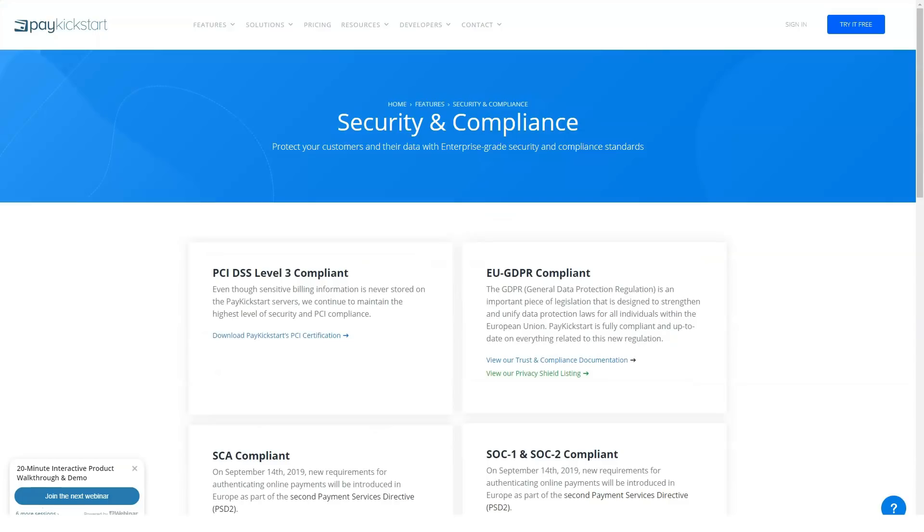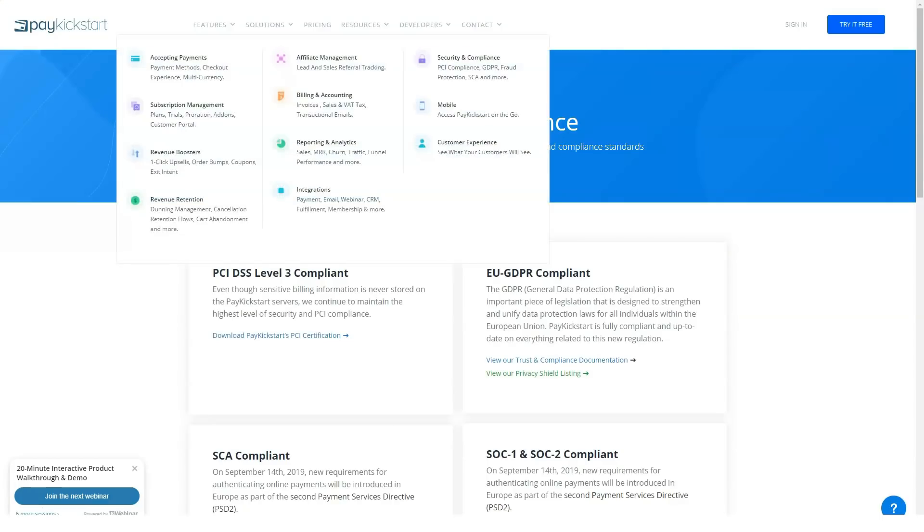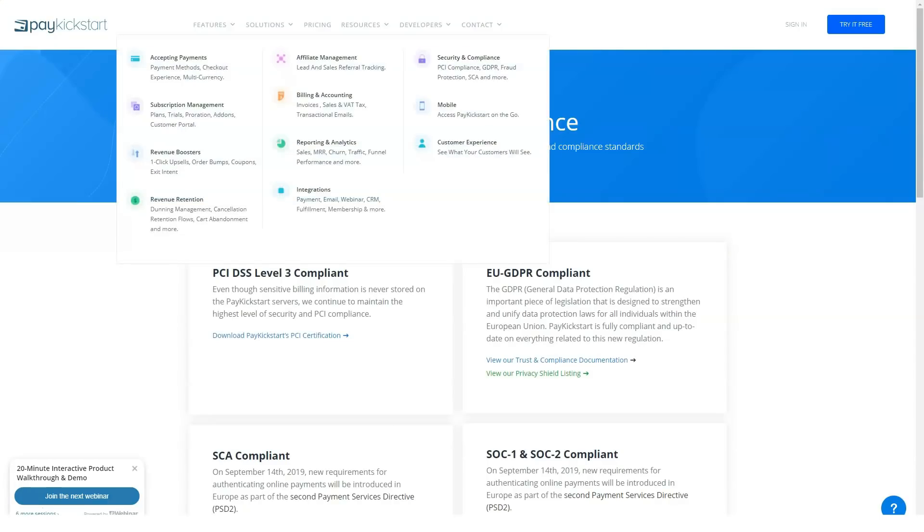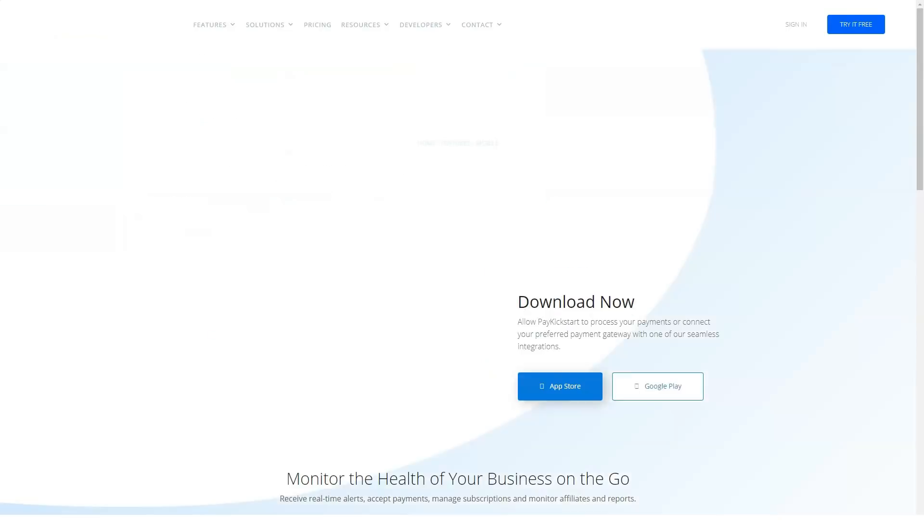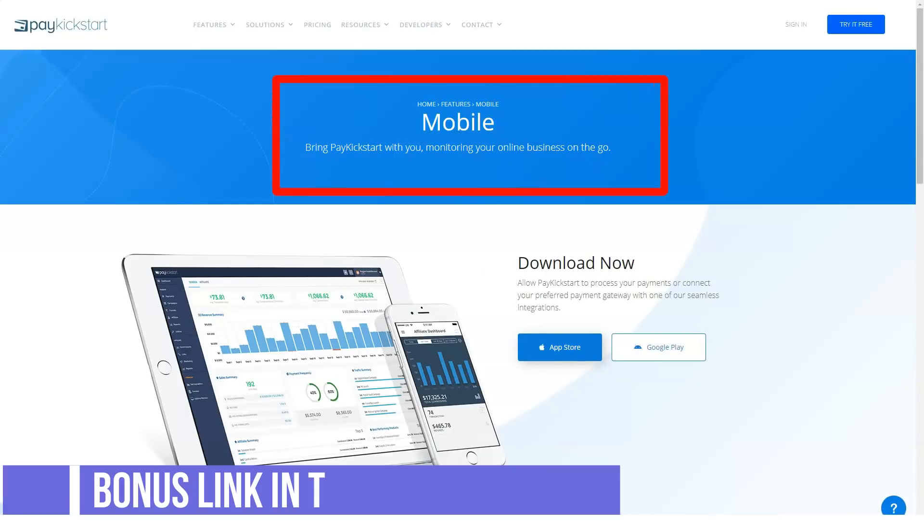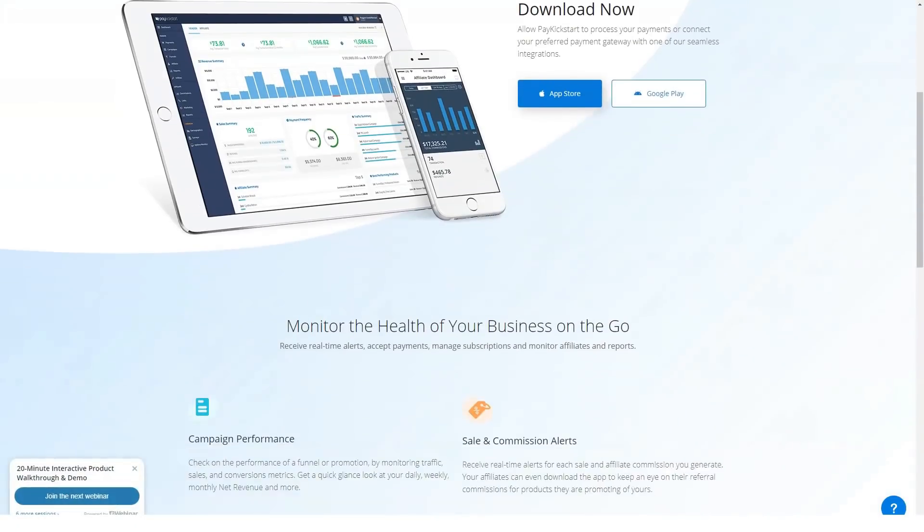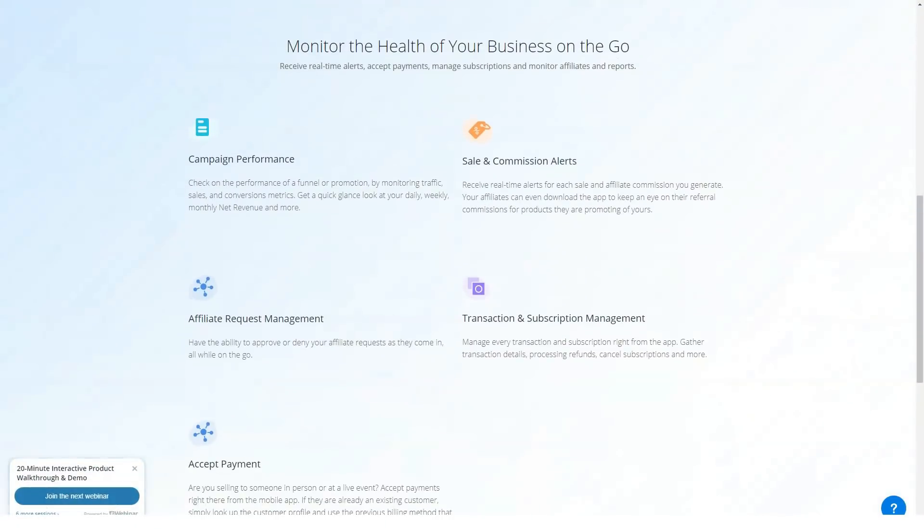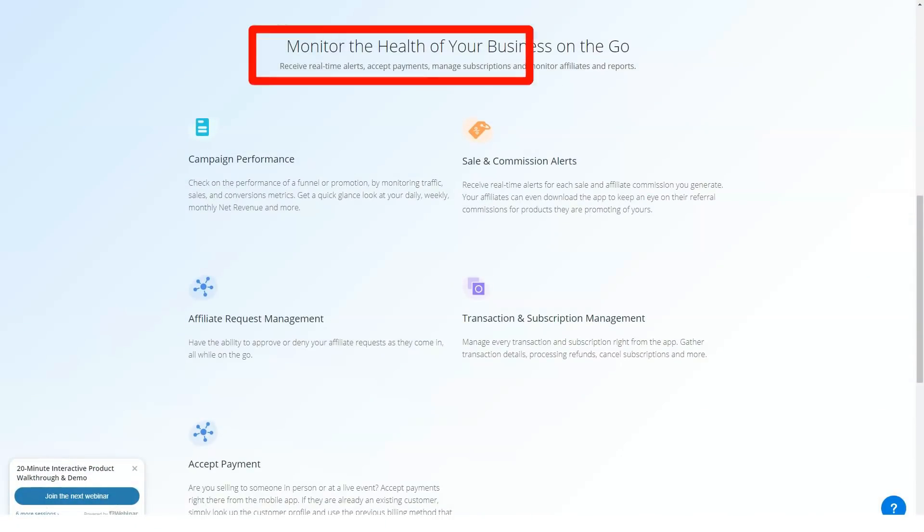Payment processing gateways. PayKickstart currently offers five payment gateway integrations: Authorize.net, Braintree, EasyPay Direct, PayPal and Stripe.